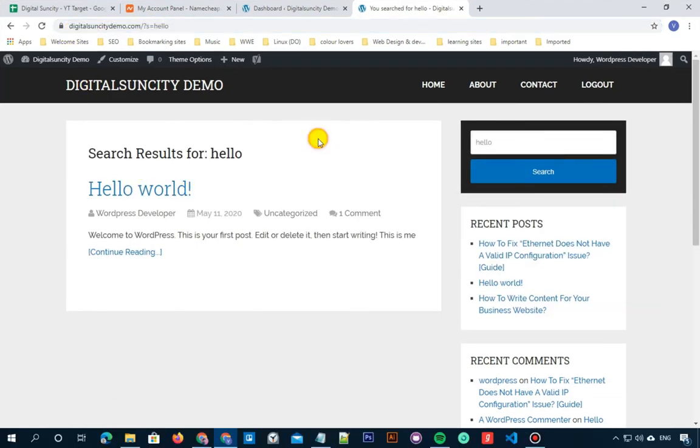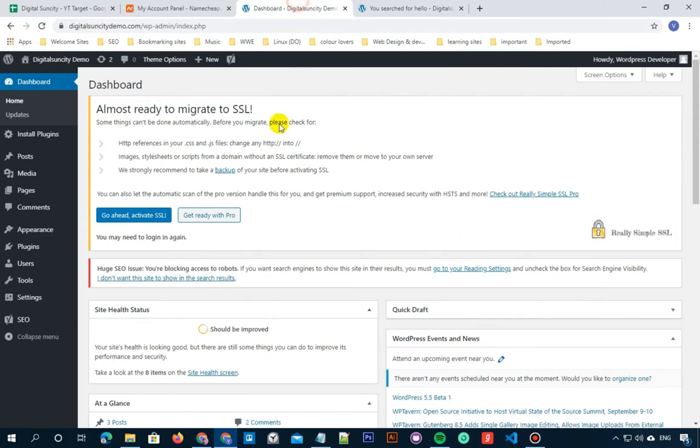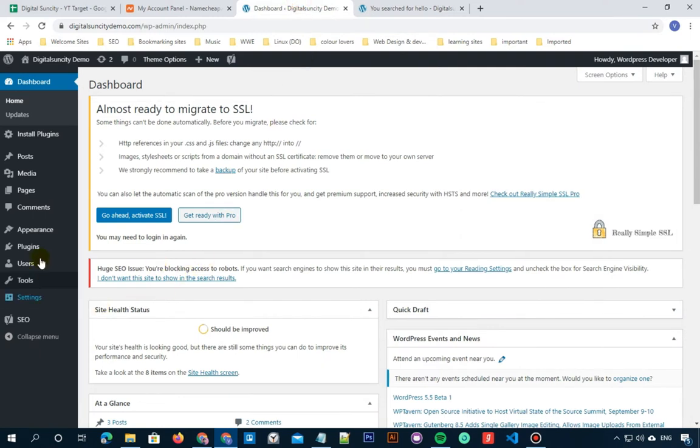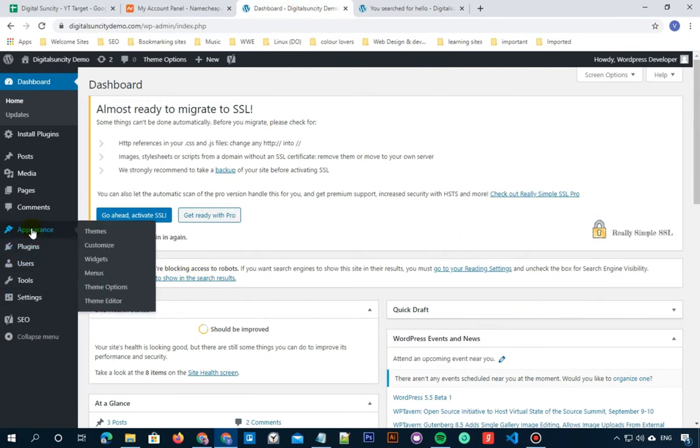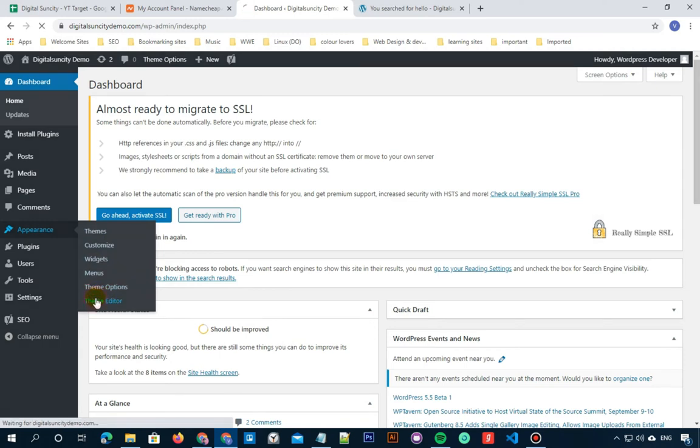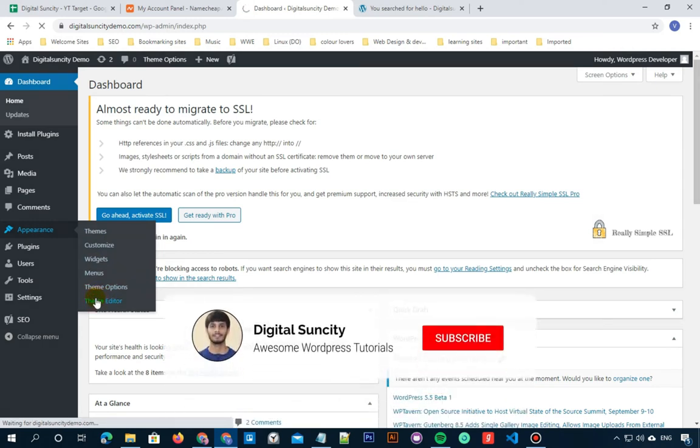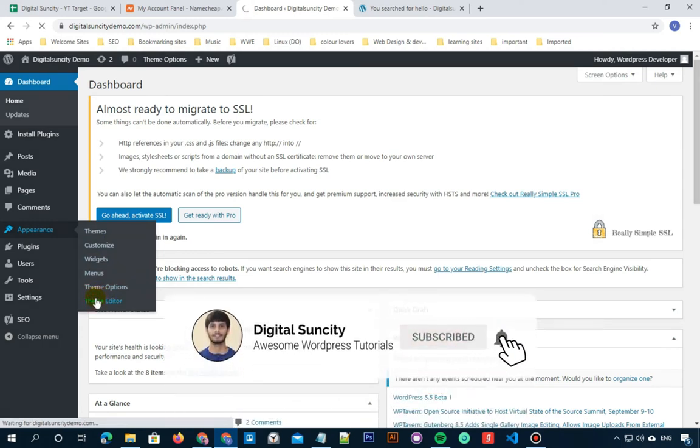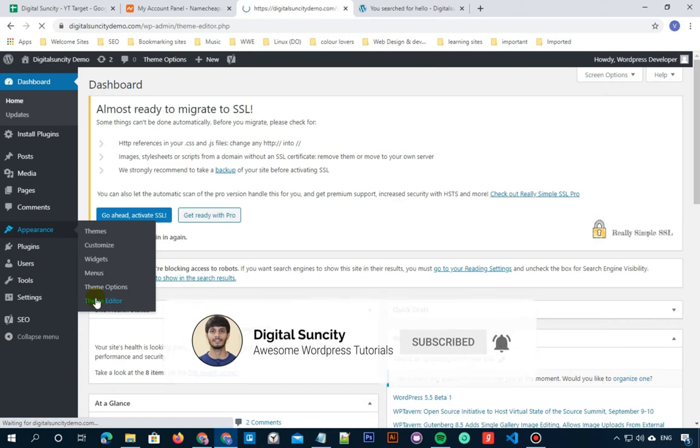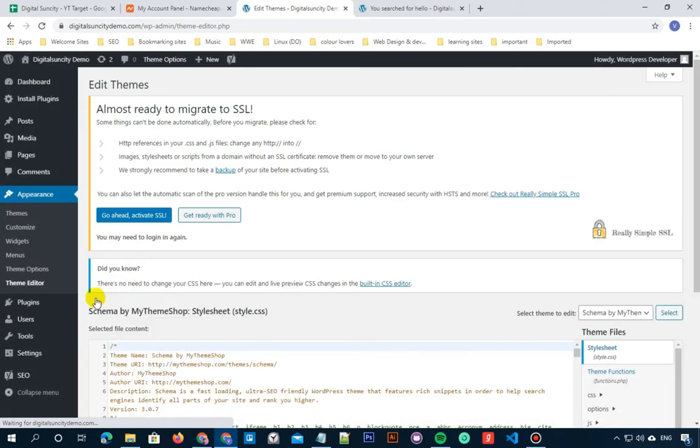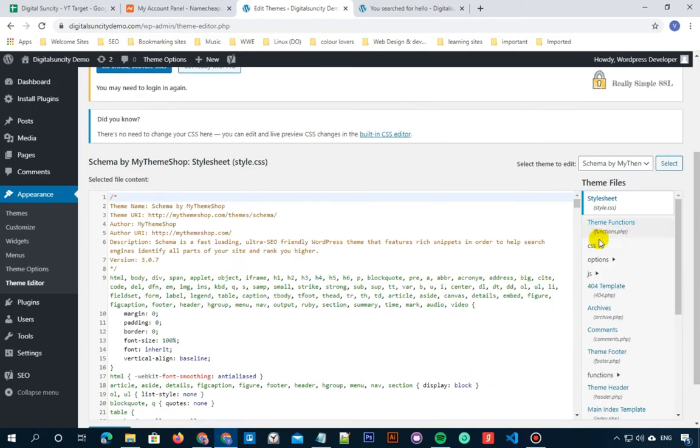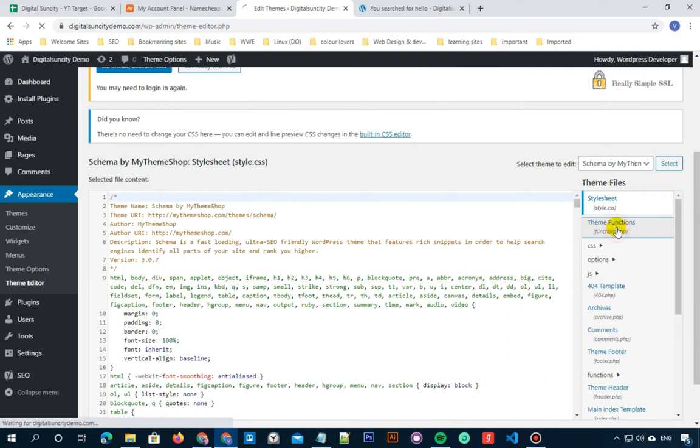So in order to achieve this, let's go to our WordPress admin dashboard. Now click on appearance, then click on theme editor. Now under the theme files, click on functions.php.